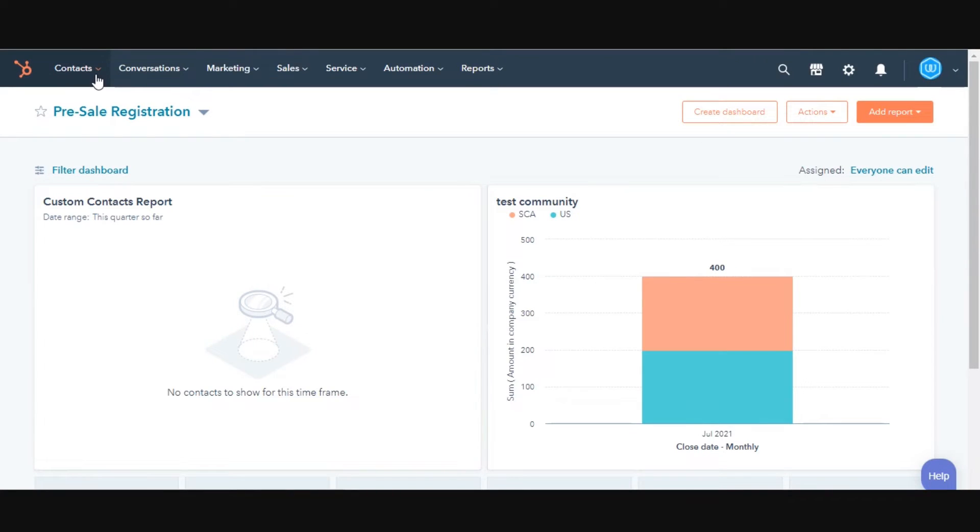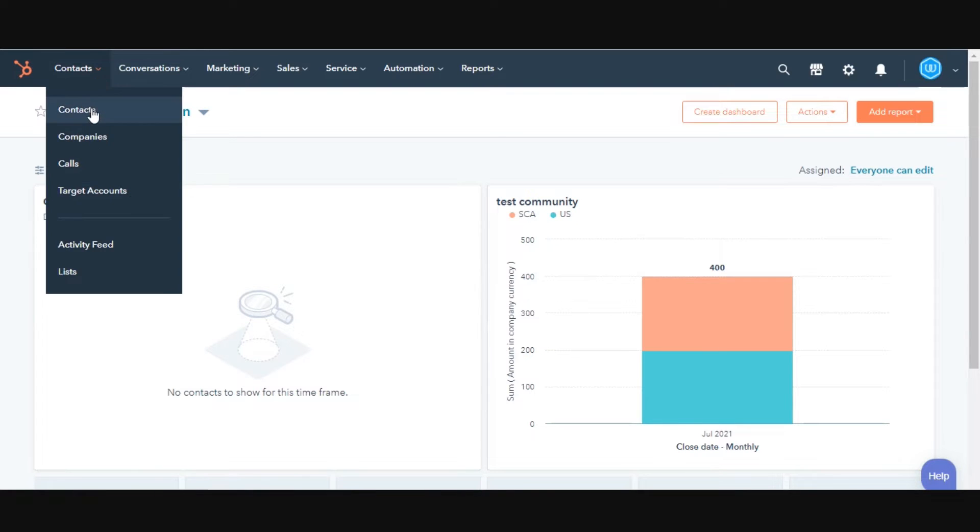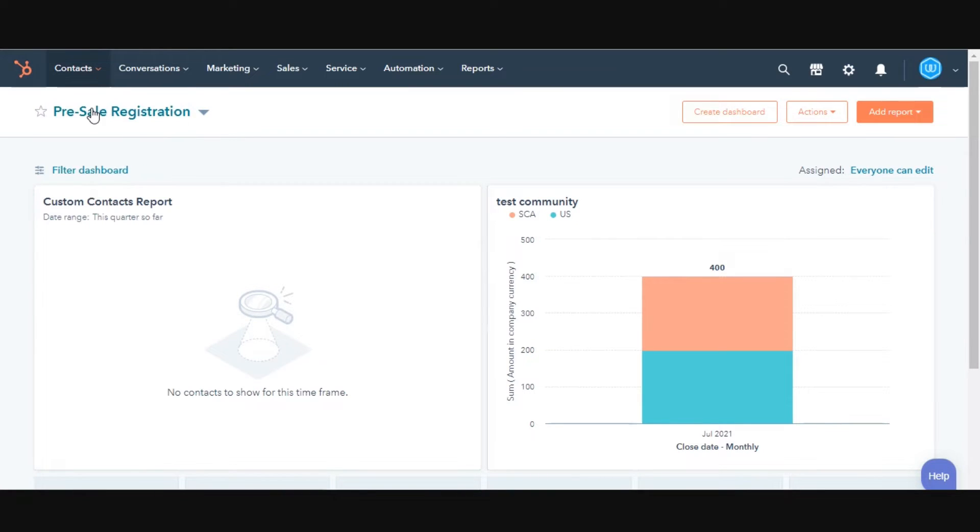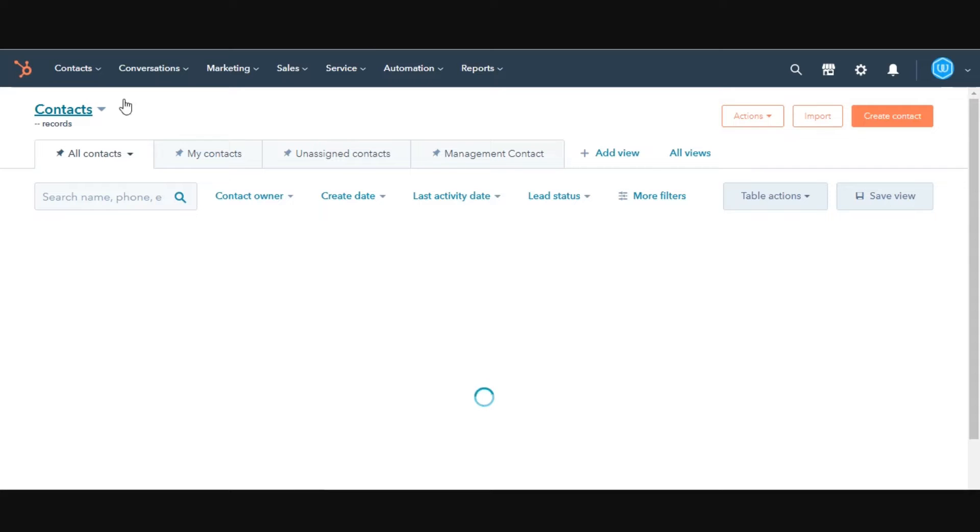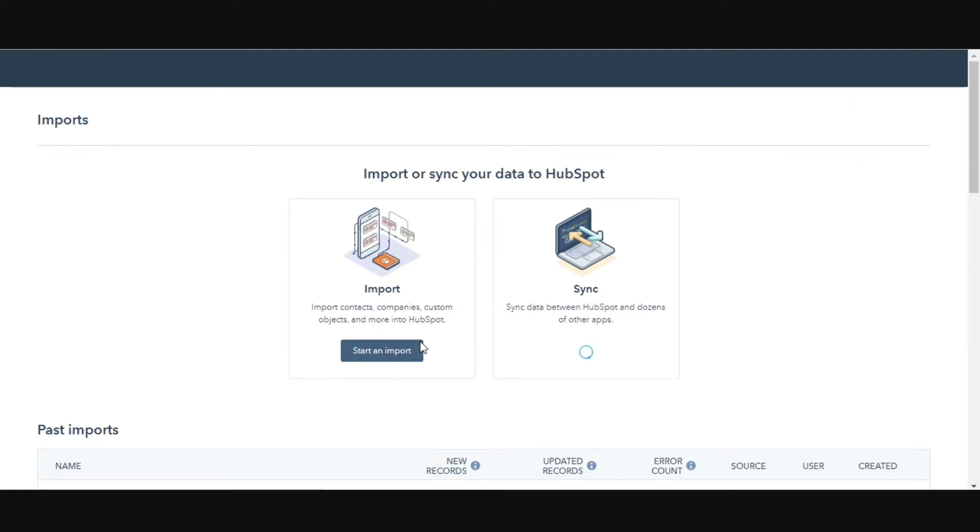navigate to one of the objects you wish to import. For example, here I am selecting contacts. In the upper right, click Import. Click Start an Import.